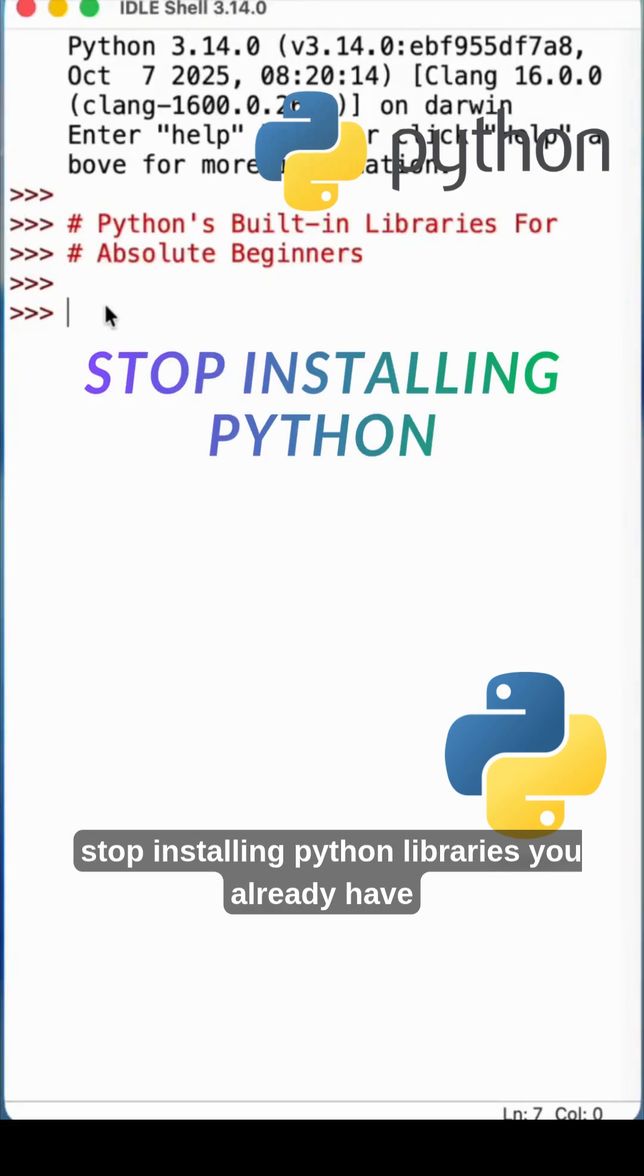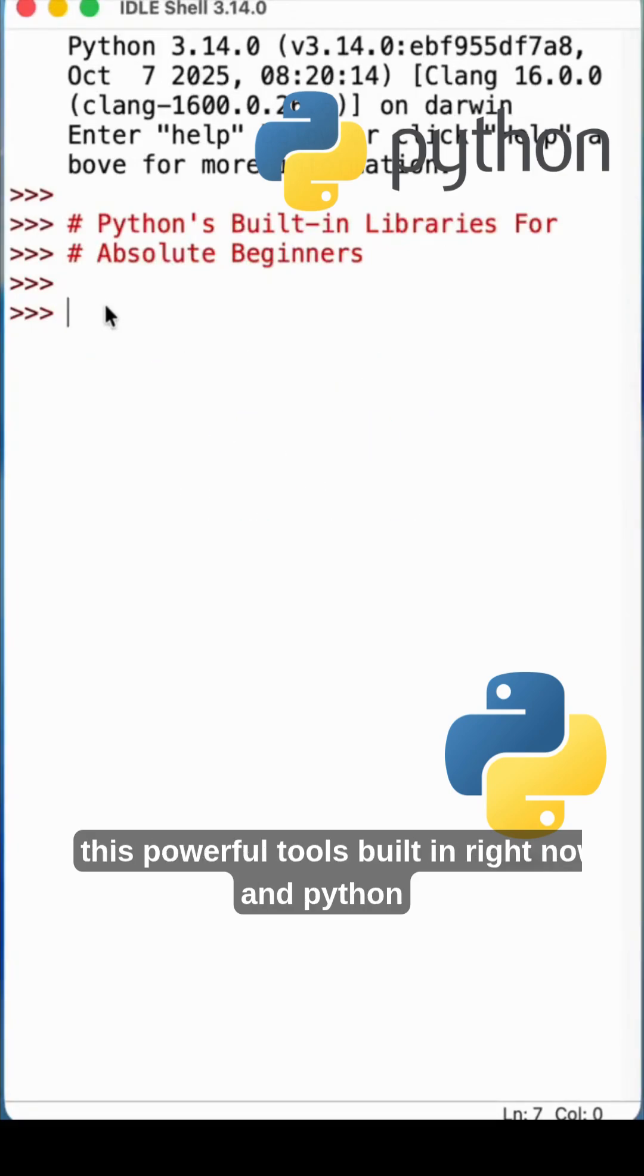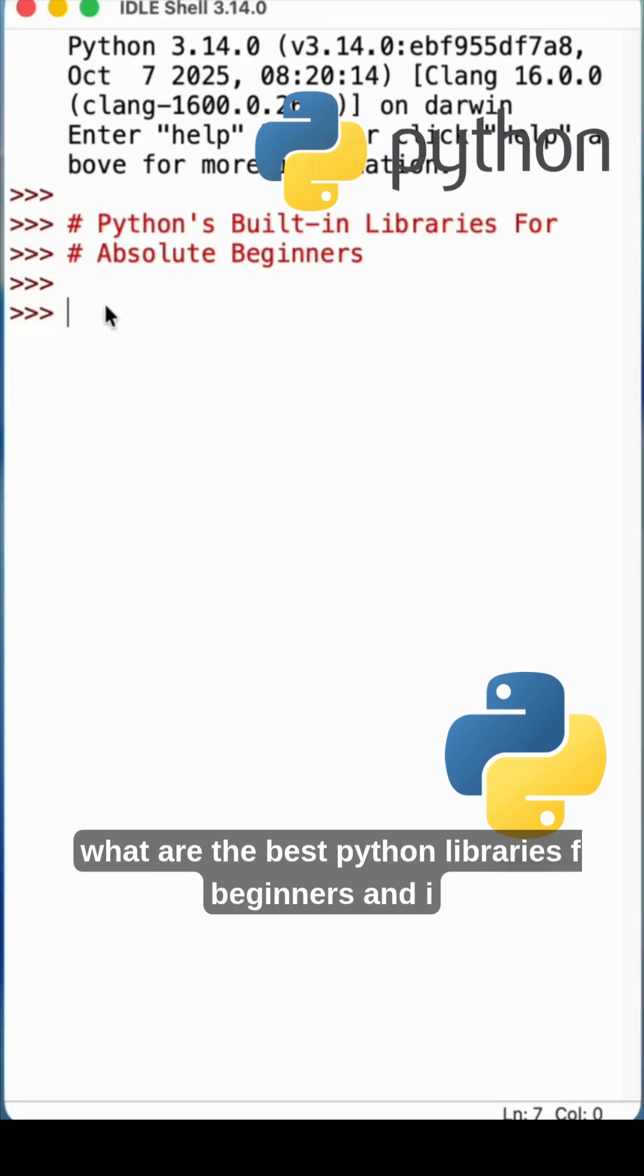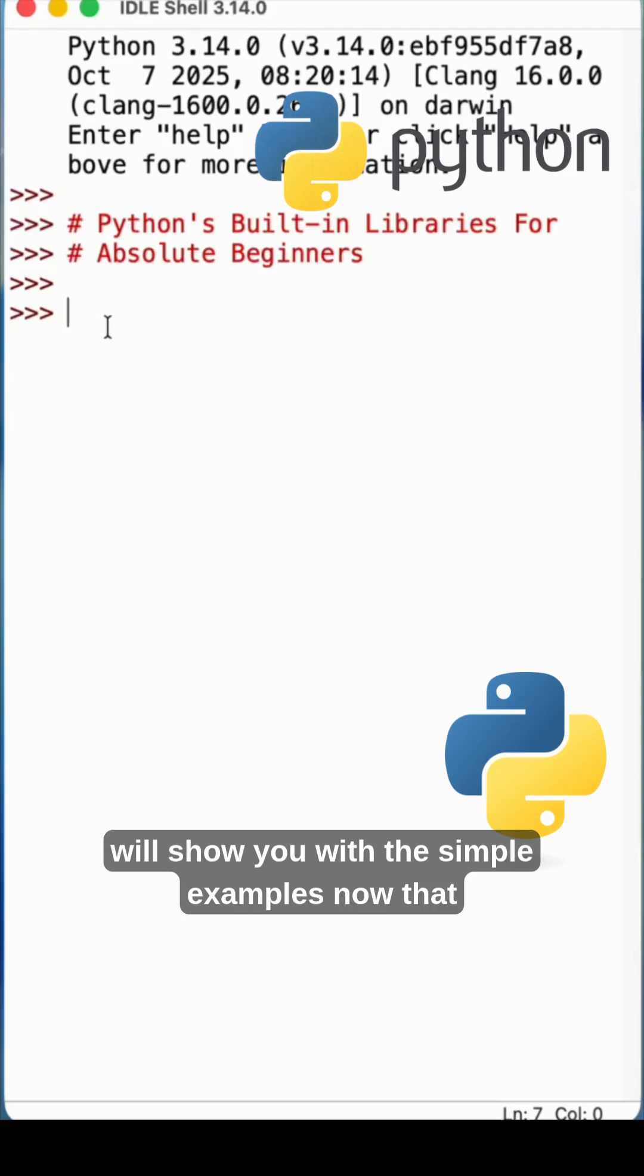Stop installing Python libraries. You already have these powerful tools built in right now. Python is one of the most demanding programming languages for future perspective. What are the best Python libraries for beginners? I will show you with simple examples.